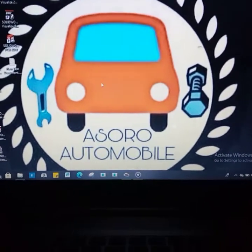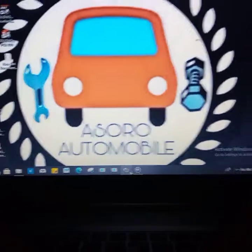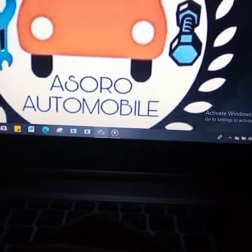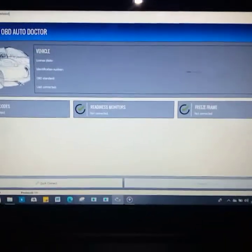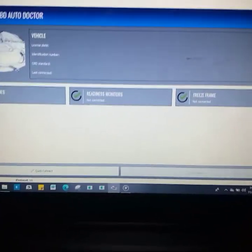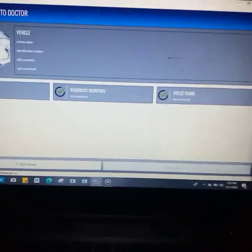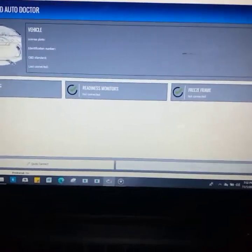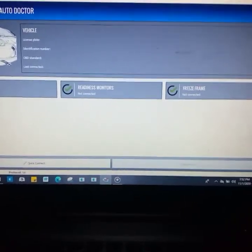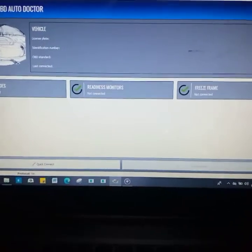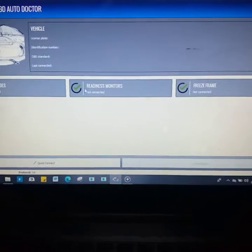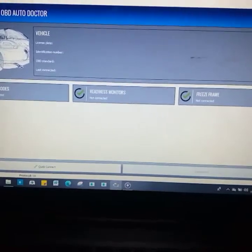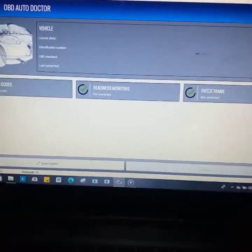One software is OBD Auto Doctor. This software is compatible with Bluetooth ELM devices and maybe some other Bluetooth diagnostic software for ELM devices.